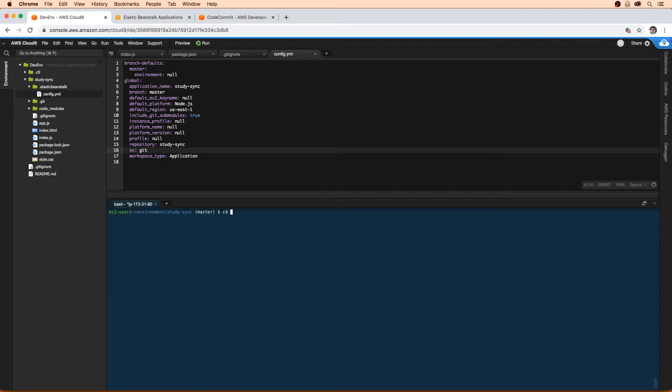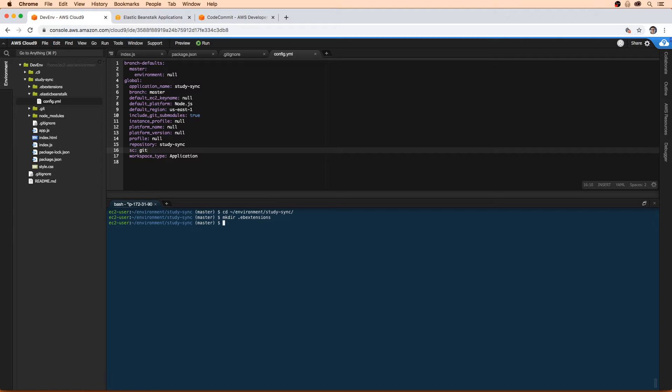I'm going to clear here and make sure that I'm in the right place of study sync. I'm just going to type mkdir, which is going to make a new folder .ebextensions. Now I have that new folder there, I'm just going to double check it - .ebextensions, that is totally correct.